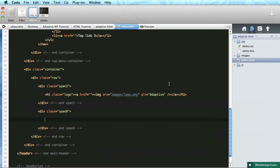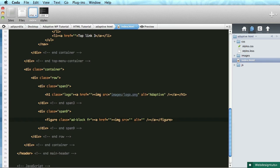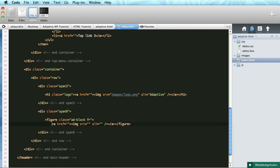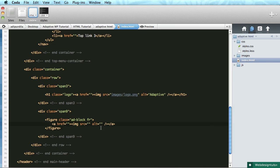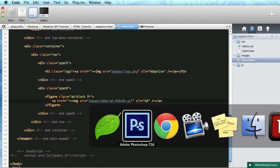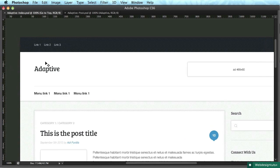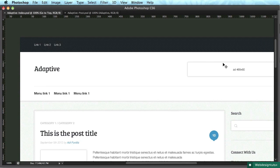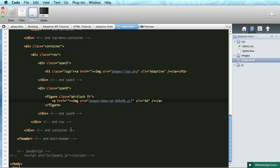Okay, and now for the ad. We'll place the ad in a figure tag. We'll give this a class of ad-block and a class of fr, fr stands for float right. Okay, and that contains an anchor tag with image. Clean it up a bit. Like this, image source, let's do images/demo, and we'll do ad-468-by-60.gif, alt ad.